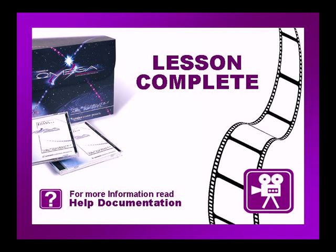This concludes this lesson. Be sure to check if there are any exercises or tip videos associated with this lesson before continuing. For more information on this and other topics, please consult the Omega help file or press F1 in Composer.